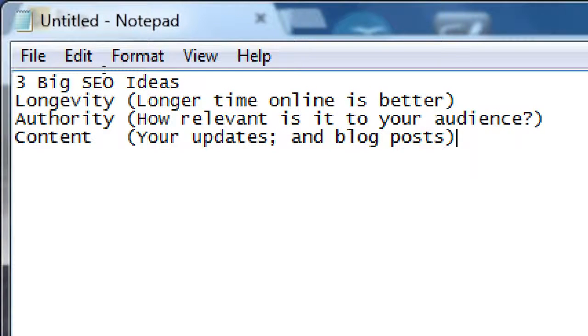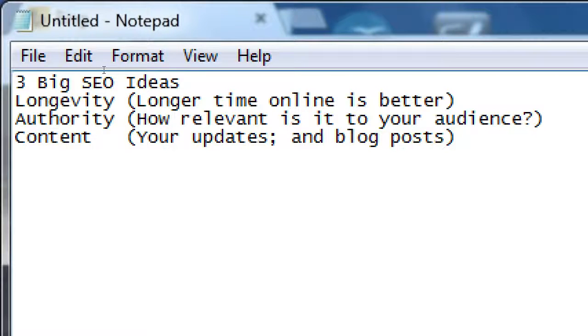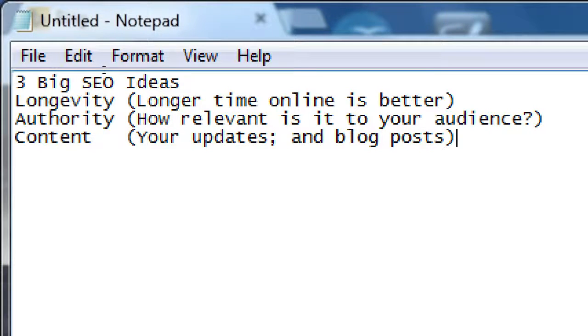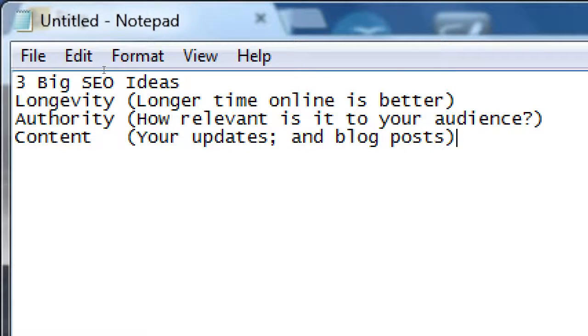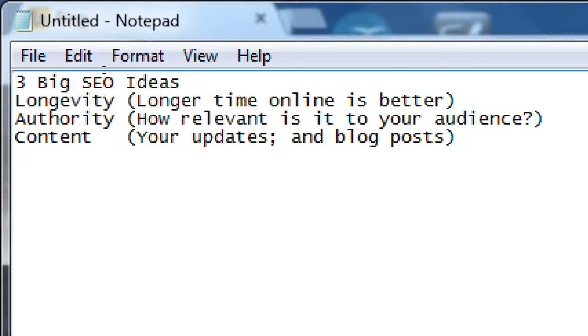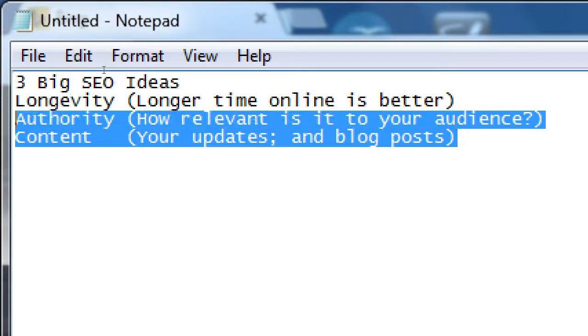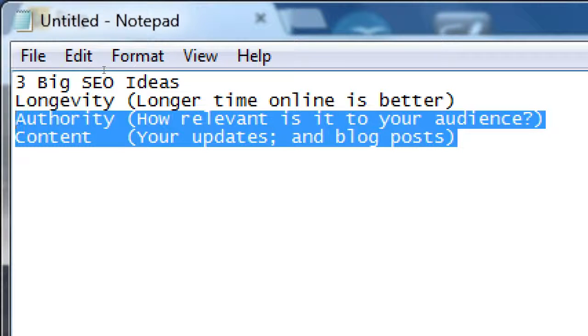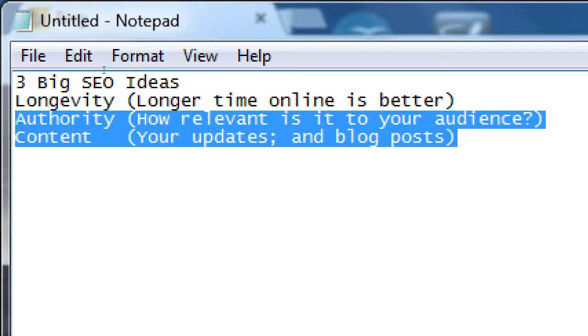Again, your blog has either been out a while or it hasn't. So I go into much more detail of course in the SEO class, but those are three big ideas, the three pillars in general of SEO. You counteract the problem of longevity with authority and content. You focus on those two to help overcome the deficiency in longevity and then eventually you'll have the longevity and then all three.